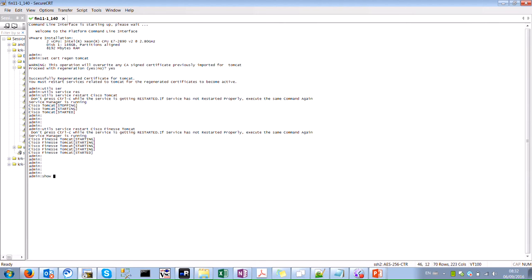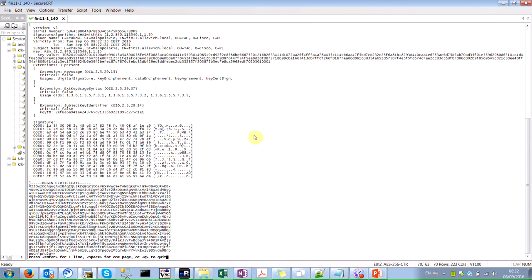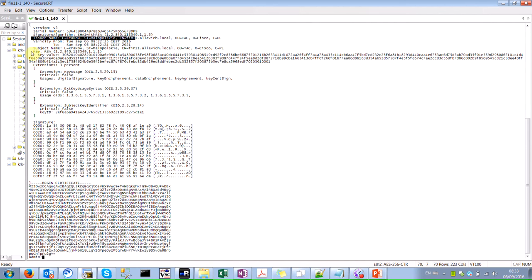Let's verify the certificate installed now. It would be 'show cert own Tomcat'. I will be using CLI only, but you can find a lot of documents and videos on how to do that using web tools. The benefit of my method is that sometimes you need to install a certificate for a non-Tomcat service, for example, a Call Manager certificate, and your Tomcat service might be down. As you can see, the issuer name and the subject name for the certificate are the same, which means this is a self-signed certificate.